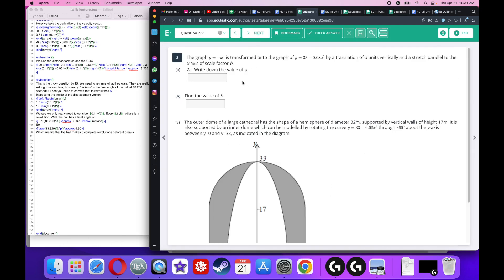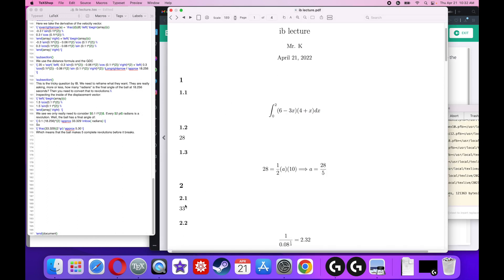The graph y equals negative x cubed is transformed by a translation of A units vertically and a horizontal stretch of scale factor B. Write down the value of A. This is vertically translated by 33 because it goes up 33 units — you just add units to the basic function. So the first answer is A equals 33.